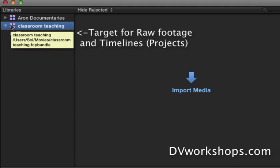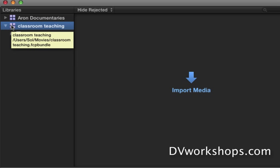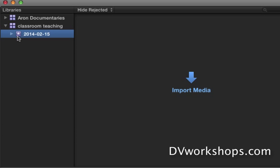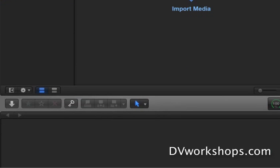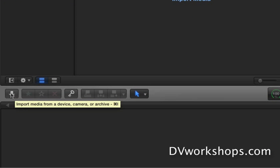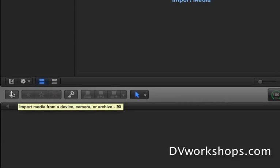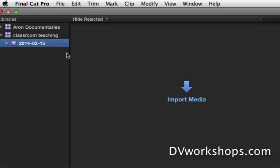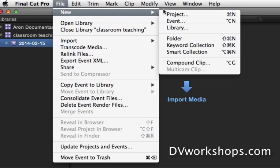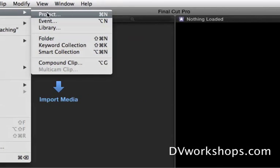So kind of think of like the library like a file cabinet. The event is a folder in the file cabinet. And inside the events are your clips which I'm going to import by using this import button in a second. And it's where you have your projects. And I'm going to start by creating a project.